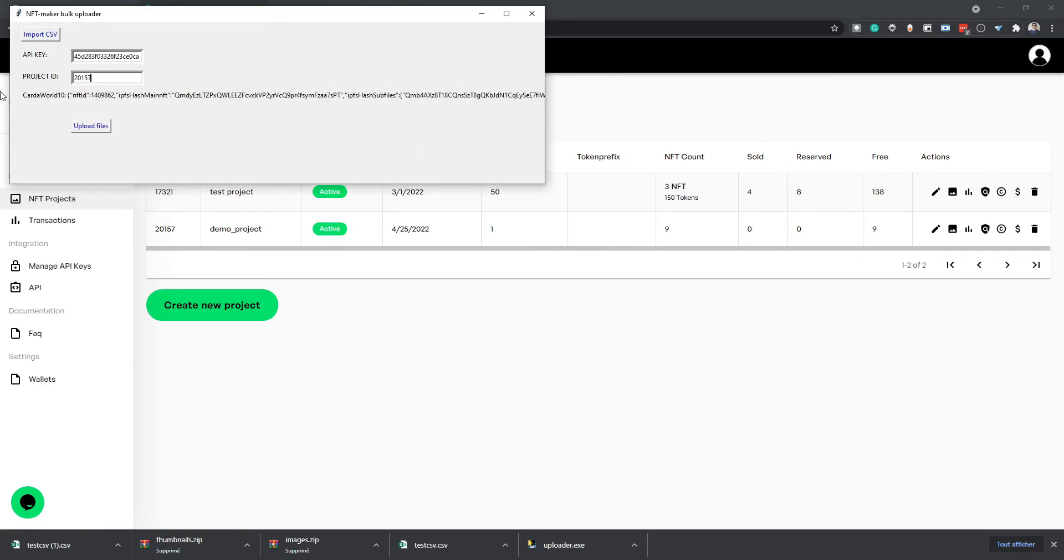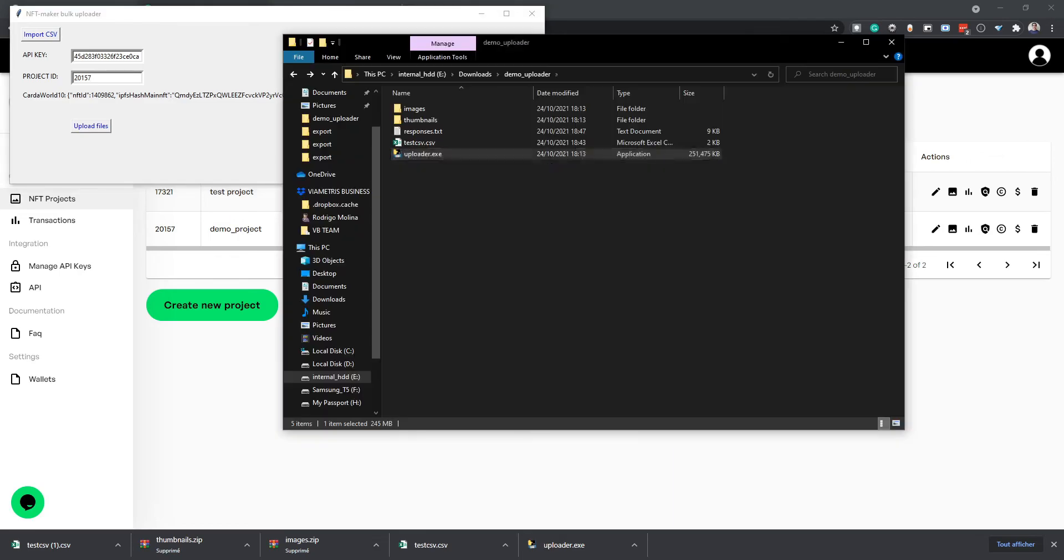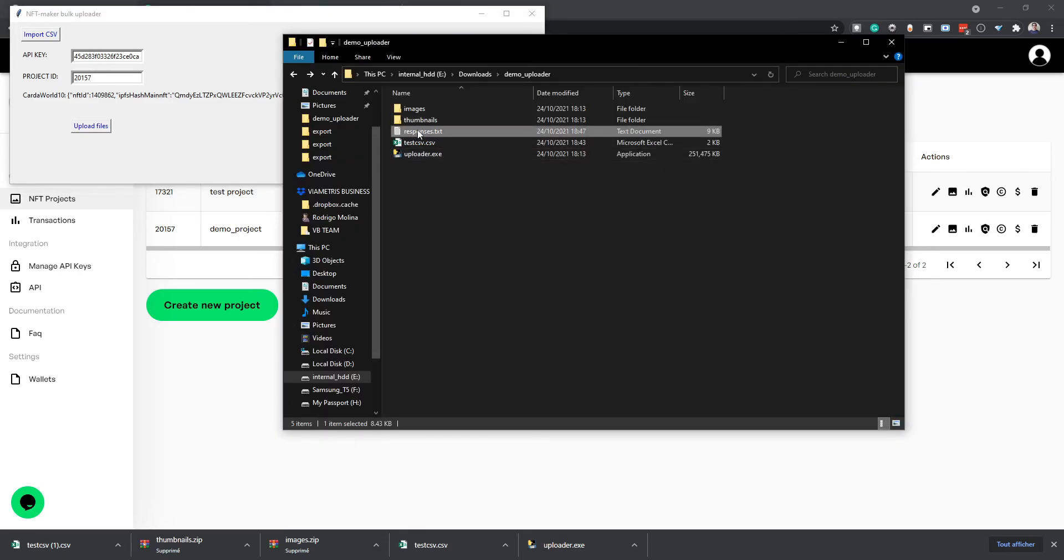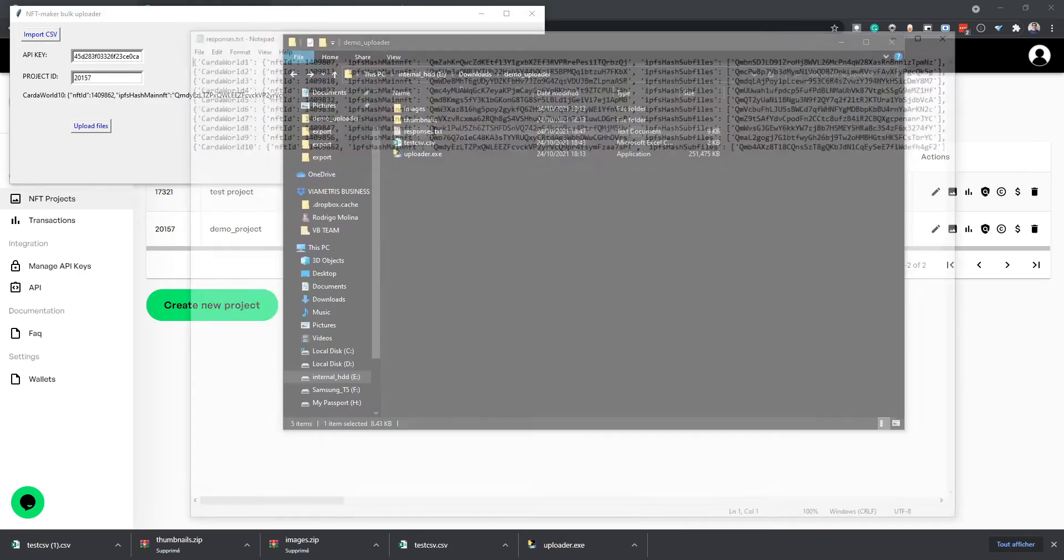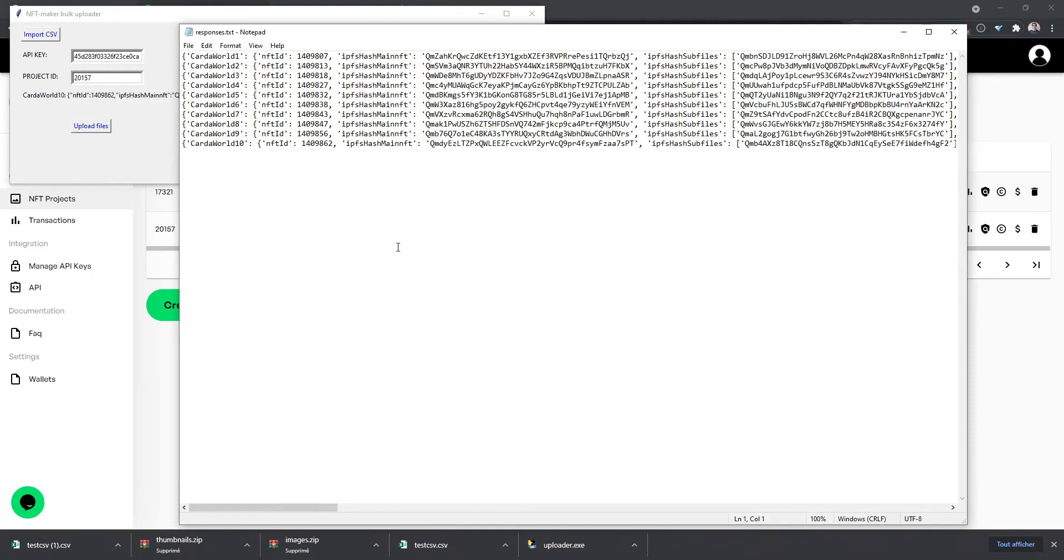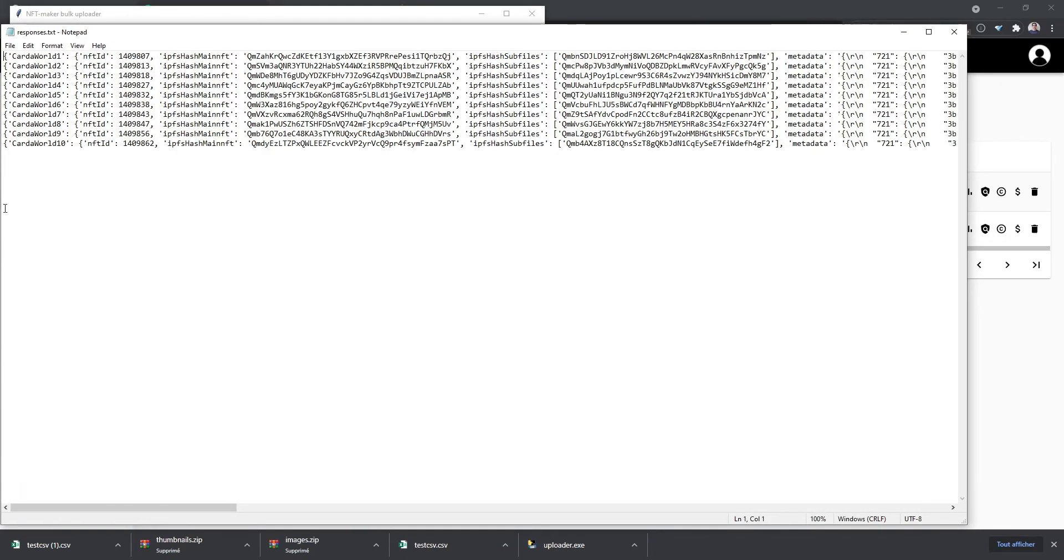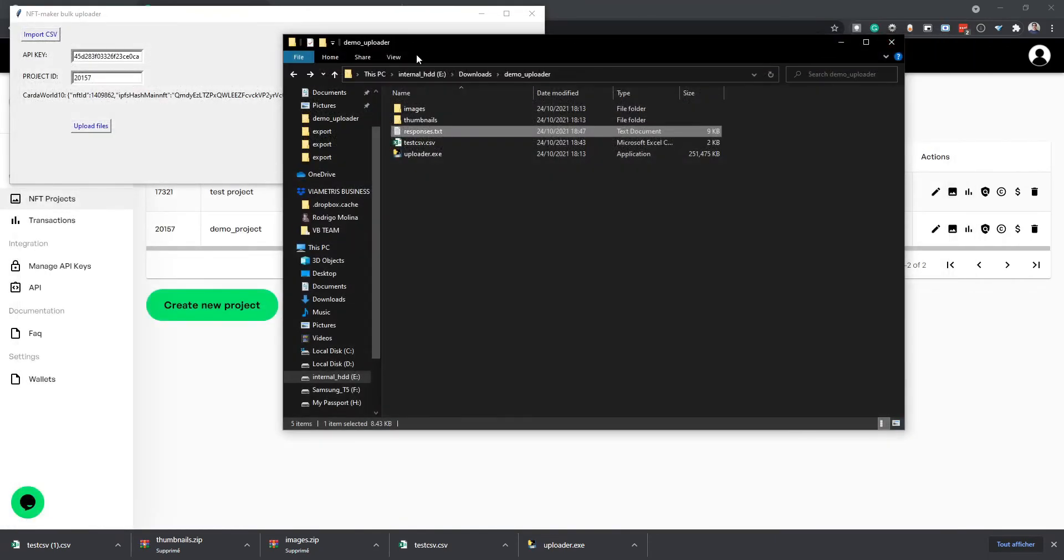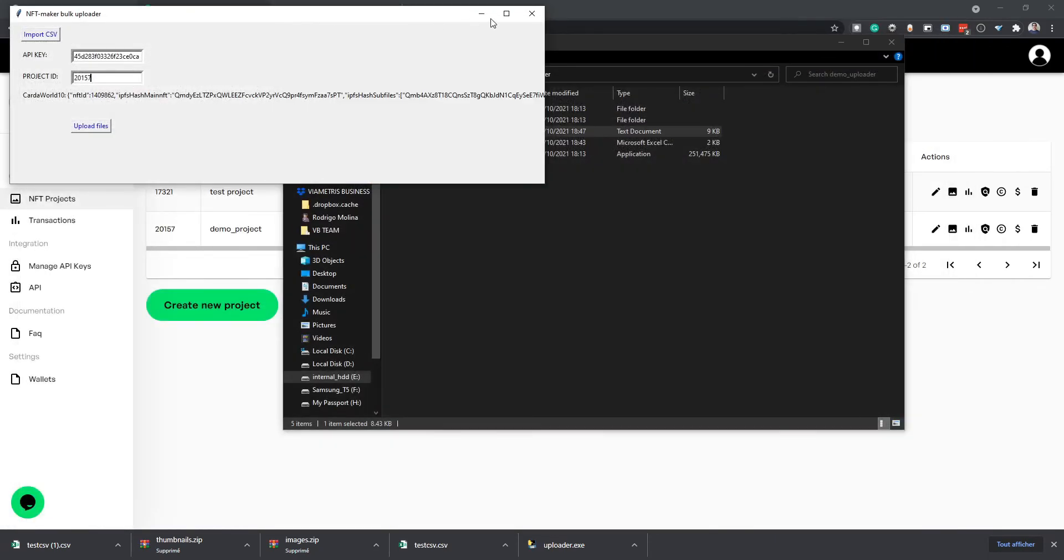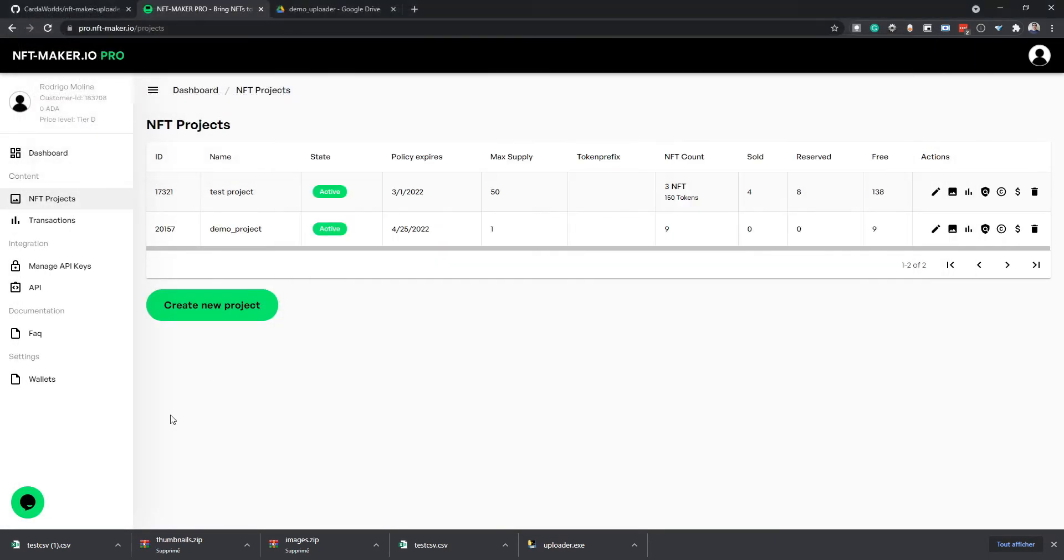Here I have the response for the last NFT uploaded. And if you want to see the responses for the rest of them, a file called responses.txt was created. So here we have the responses for all the uploads. And now we can close the program and we can check that everything went well.